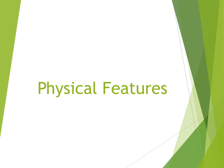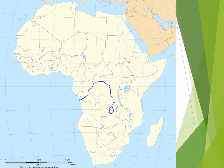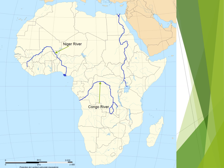Now we're going to do physical features. Start in the center with the Congo River — it flows through the Democratic Republic of the Congo. Next, we have the Niger River in the west of Africa. Flowing from south to north, the Nile River is the longest river in the world.